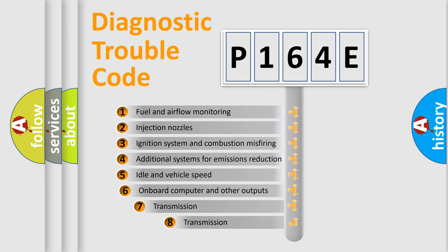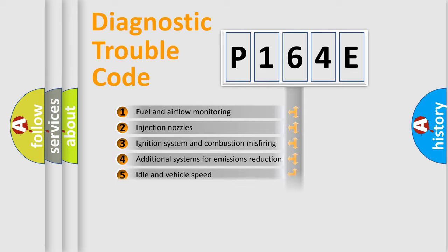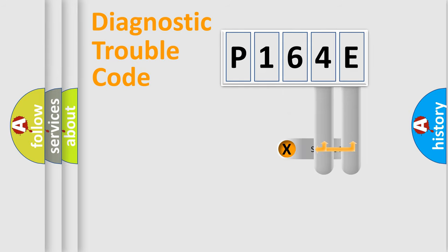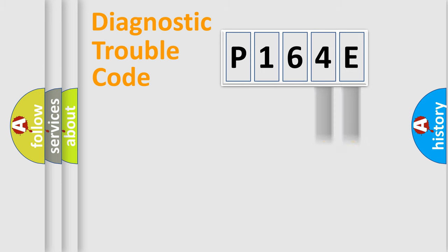The third character specifies a subset of errors. The distribution shown is valid only for the standardized DTC code. Only the last two characters define the specific fault of the group.